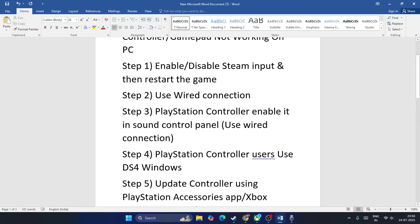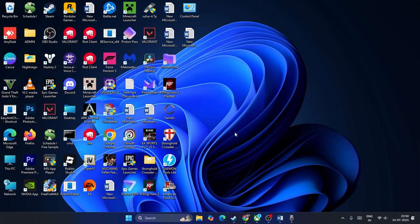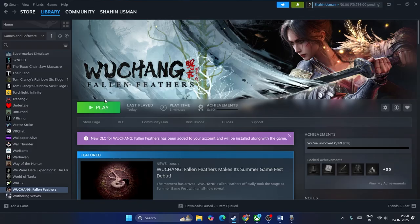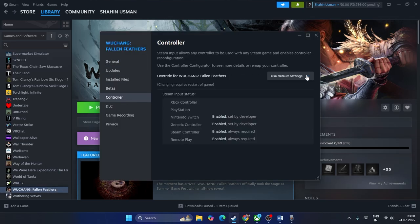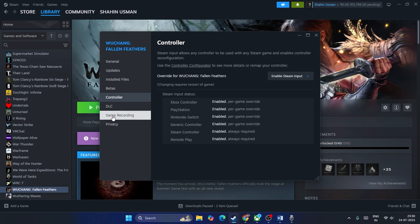The first step is to enable or disable the Steam input and then restart the game. To do so, go over to Steam, right-click on the game, and go to Properties. Now go to Controller, and set this to enable the Steam input. Then check with the game.